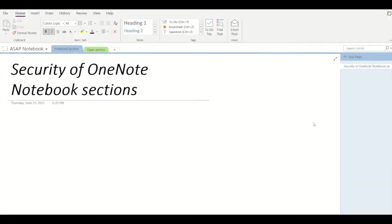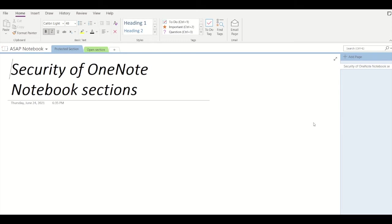Hey guys, welcome back to ASAP. In today's video we are going to take a look at the different security options provided by Microsoft OneNote for your notebook sections. Microsoft has come up with some basic security options that help you keep your sections secure.